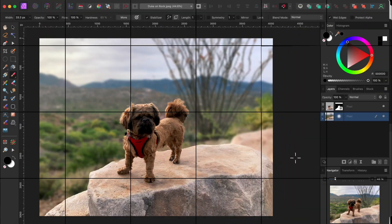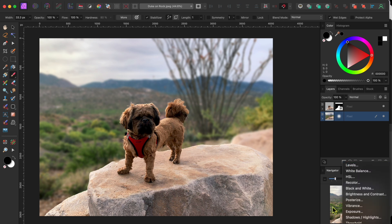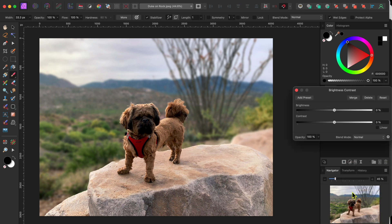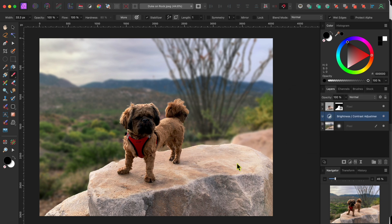Almost done here. One last thing and I'll let you go. I think I want to darken the background just a little bit, so I'll click on the adjustment button at the bottom of the layers panel and select Brightness and Contrast. I'll lower the brightness down some. And there you go.